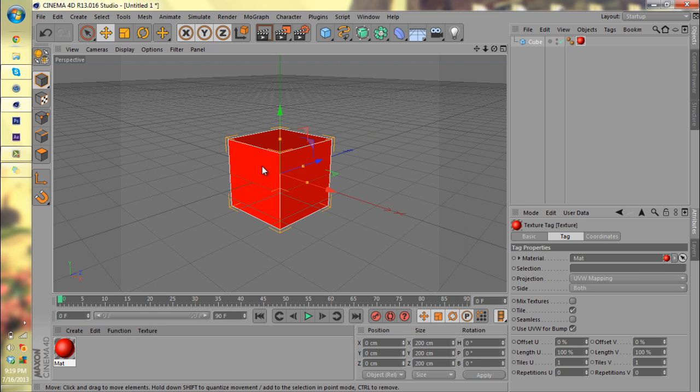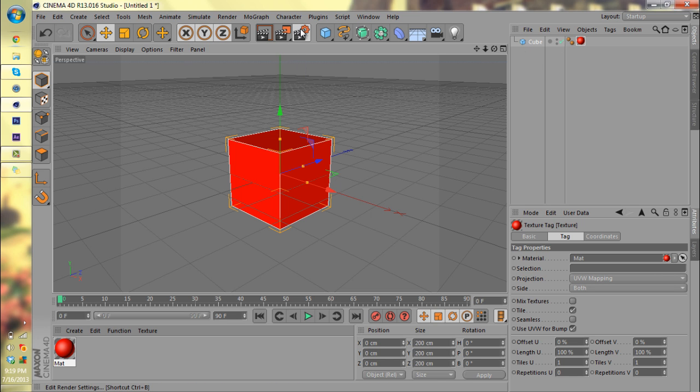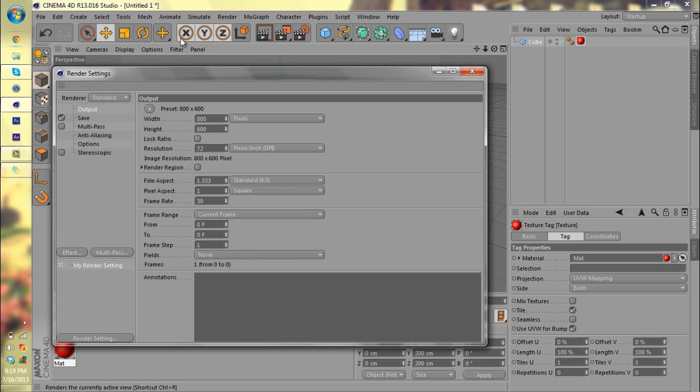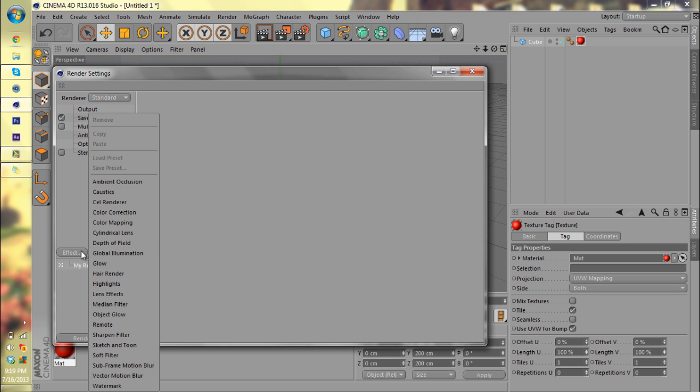I'm going to drag our red material onto the cube and click on the render settings tab. It's in the middle of your taskbar. You have output, save, multi-pass, anti-aliasing, options, and stereoscopic, and you don't see color correction on there. Well, the way to get color correction is click on Effect and then click on Color Correction.